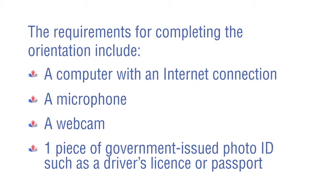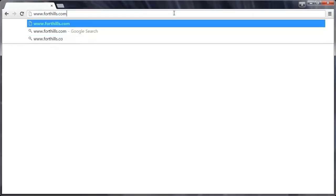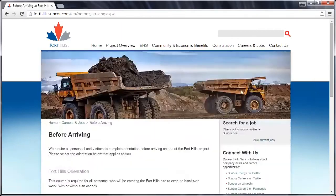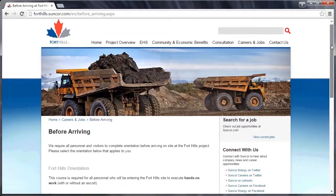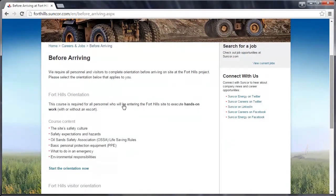To complete the orientation, go to www.forthills.com, then click the red Choose Orientation button located on the right-hand side of the page. Scroll down the page, then click the Start the Orientation Now link under the Fort Hills Orientation heading.